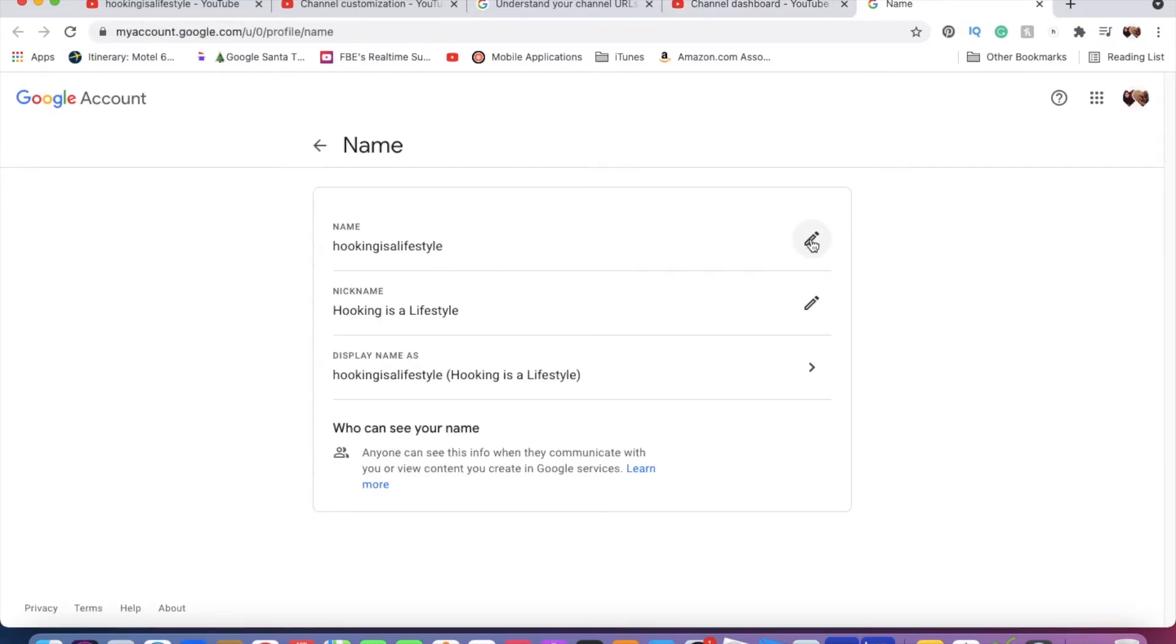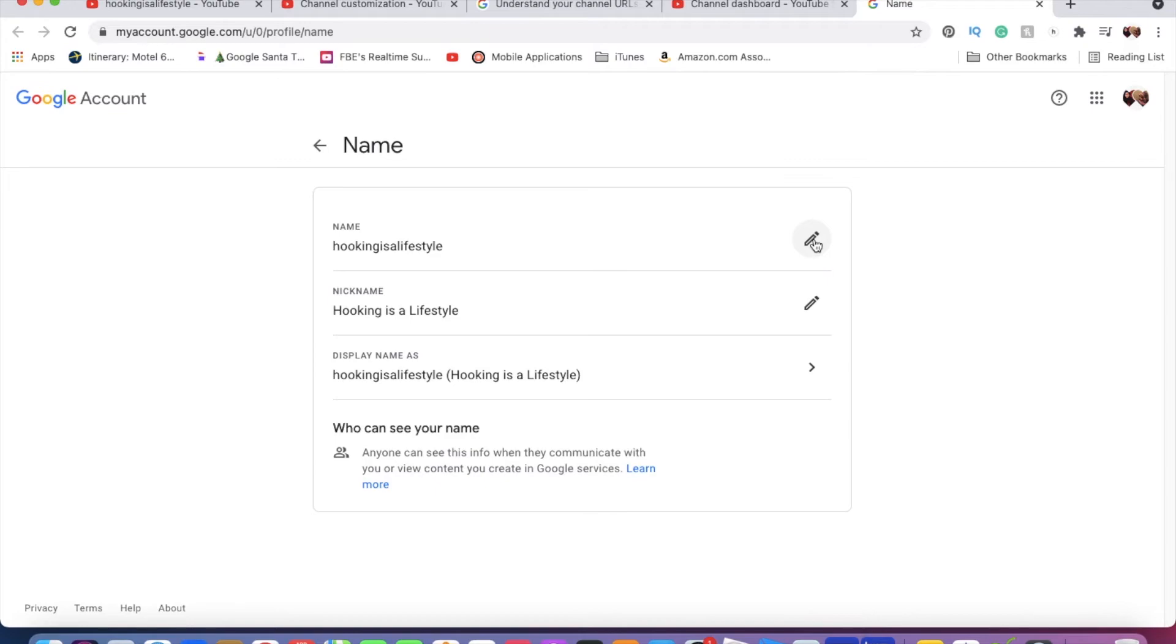I was able to change it, so now it's cut down to just 'Hooking as a Lifestyle,' and that's what I wanted for so long, for so many years. I finally figured it out on this channel.